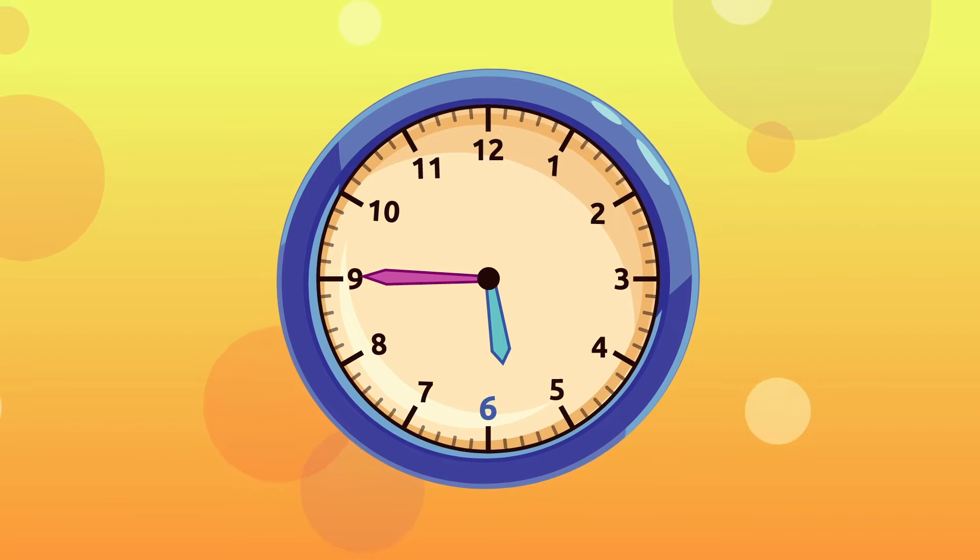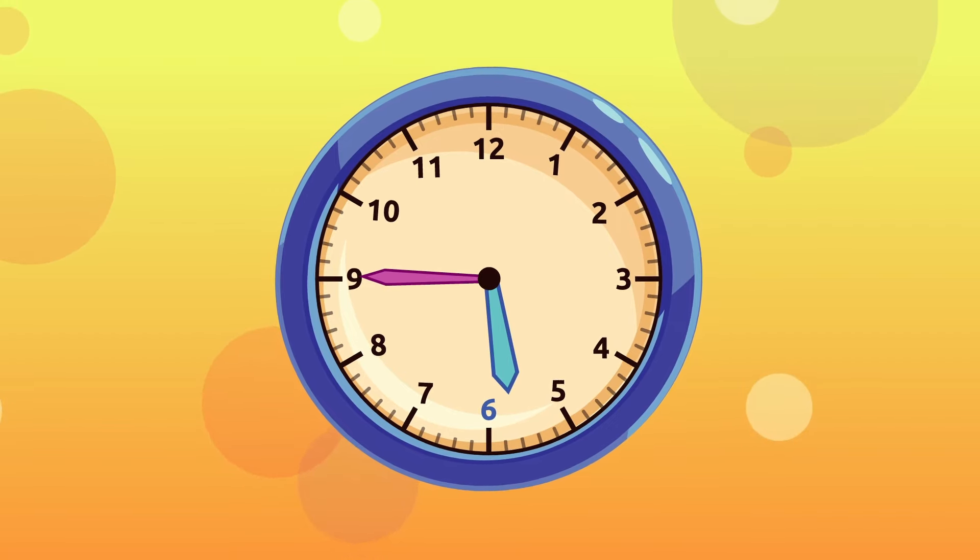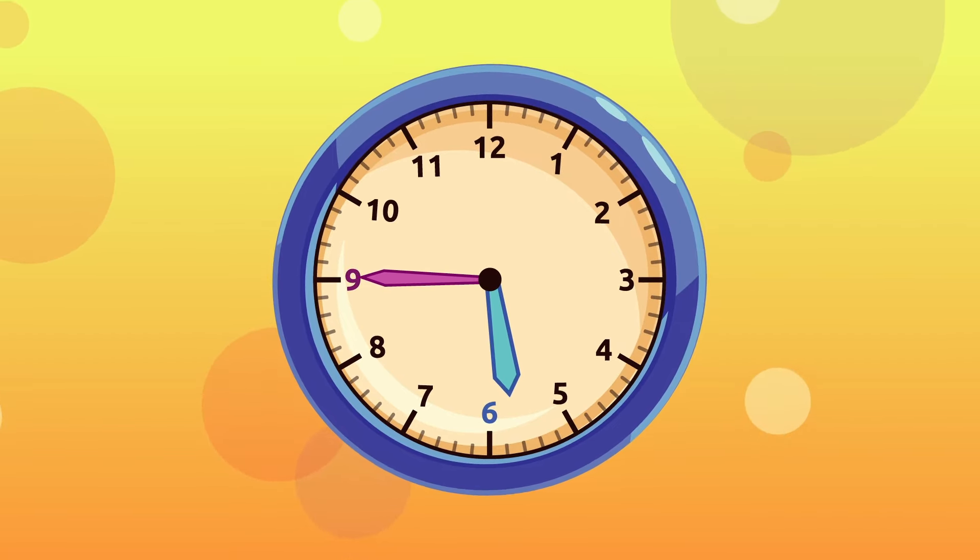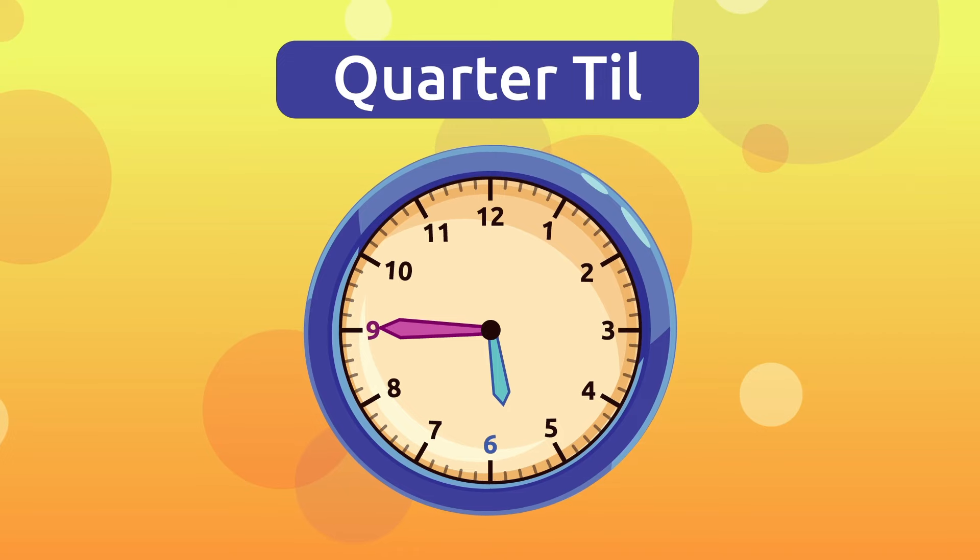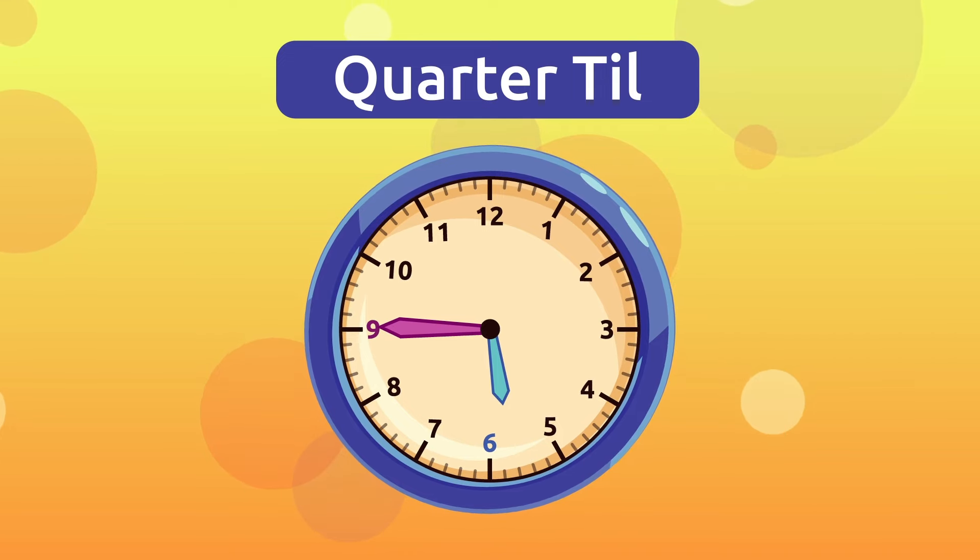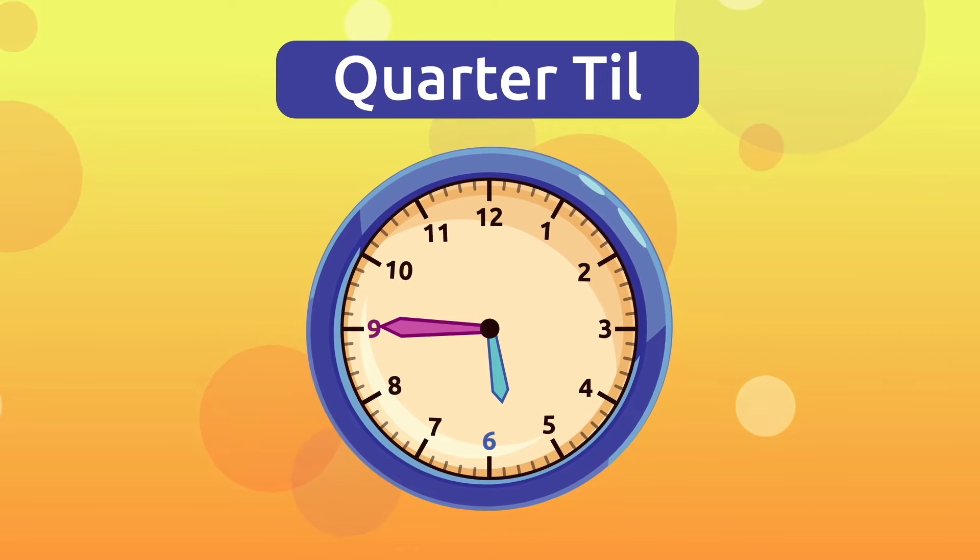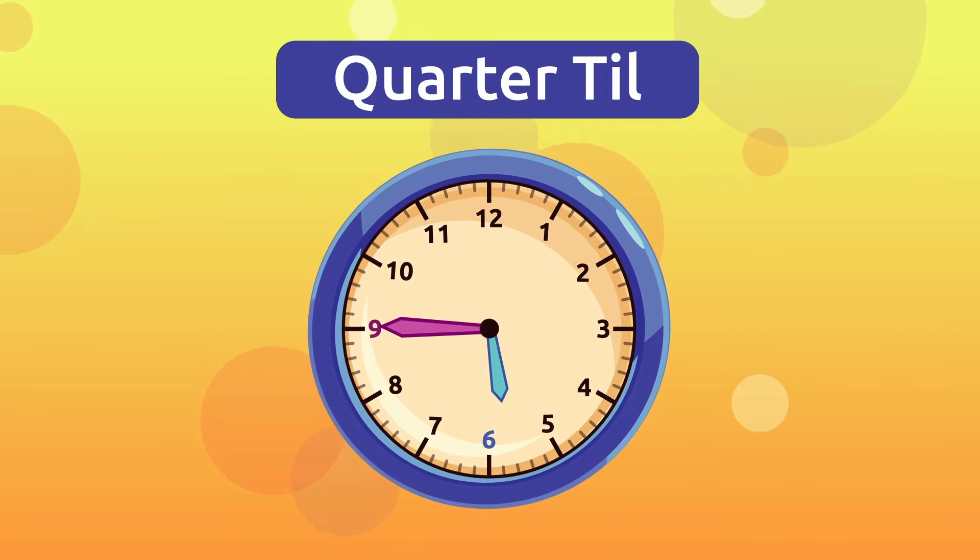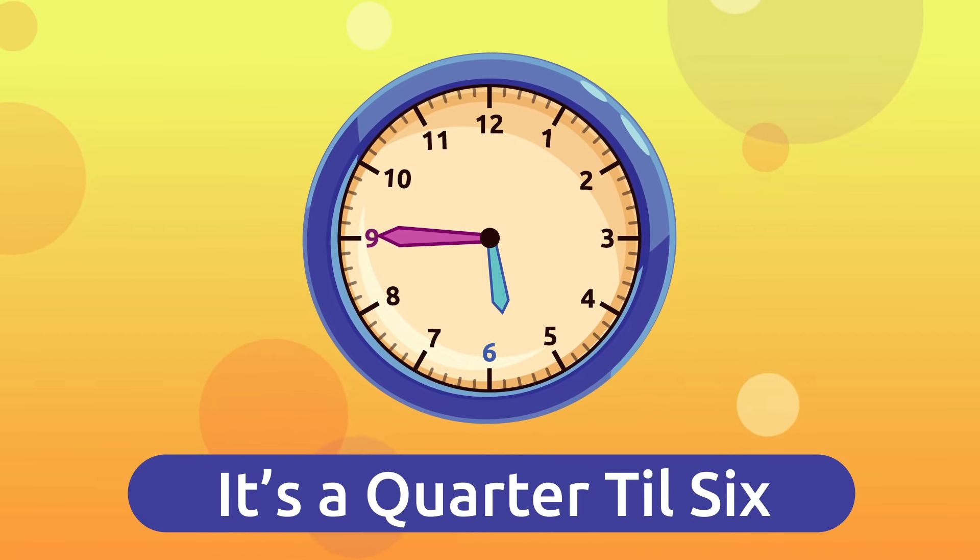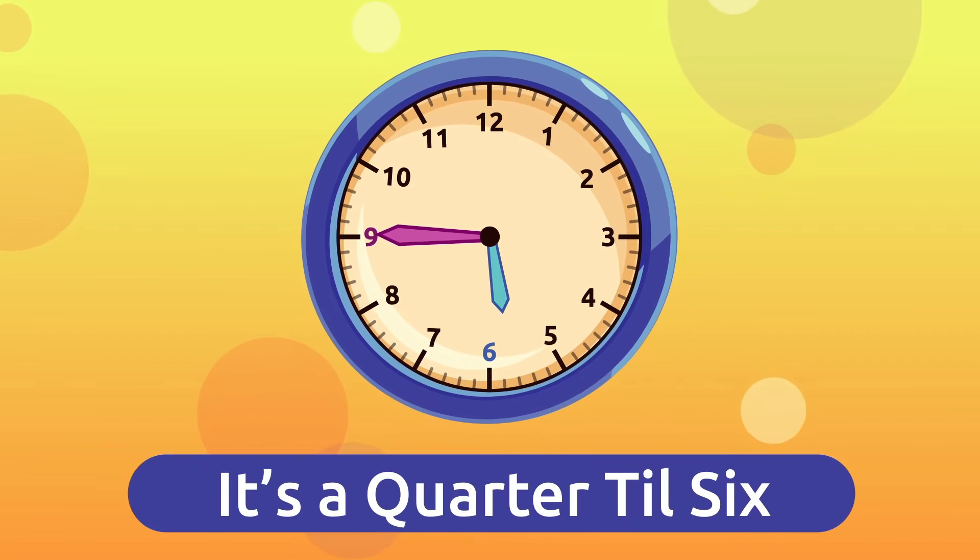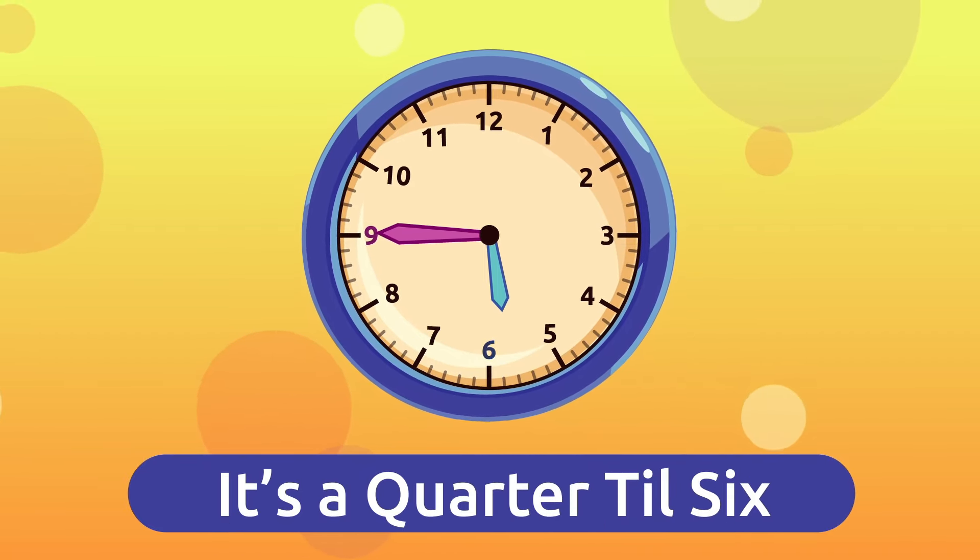So we say that it is a quarter till six. Easy, right? It's a quarter till three, a quarter till four, and a quarter till five.